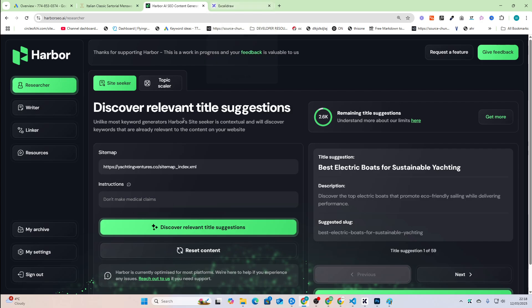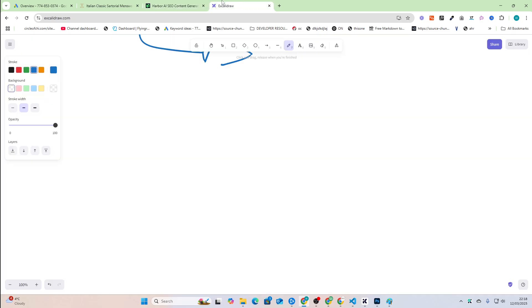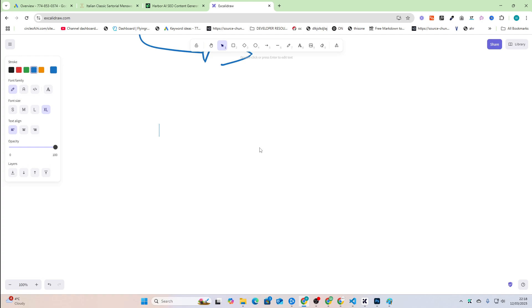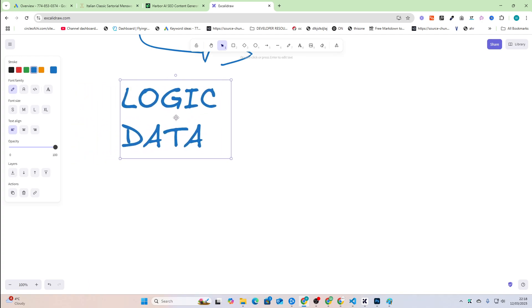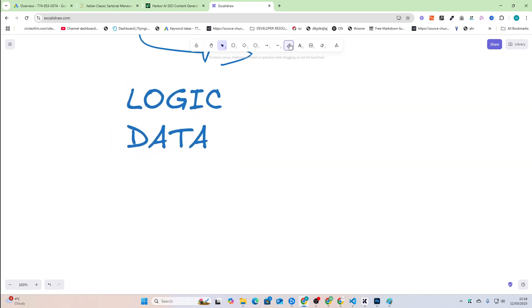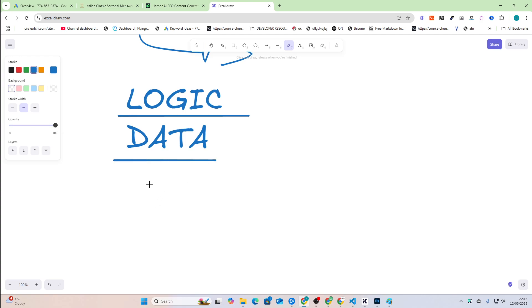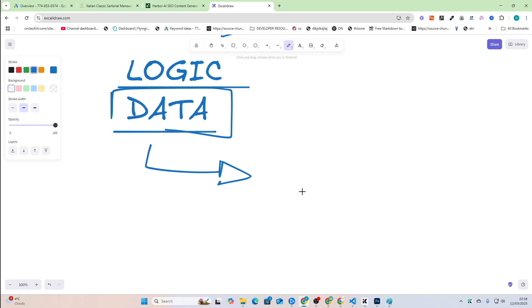The way Harbor works, and I'll go through everything else on Harbor as well, but the way Harbor actually works in terms of keyword tool is that it uses logic instead of data. So there are kind of two schools of keyword research. There's logical keyword research, and there's data driven. Most people do data driven keyword research.